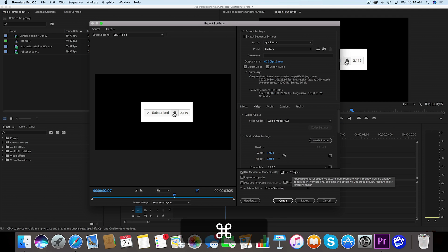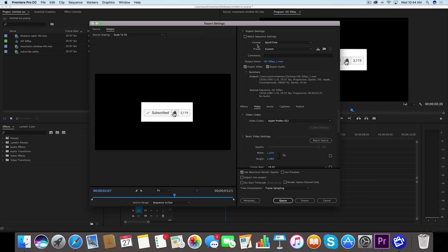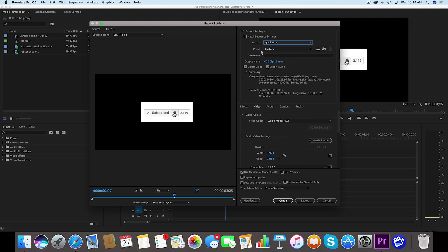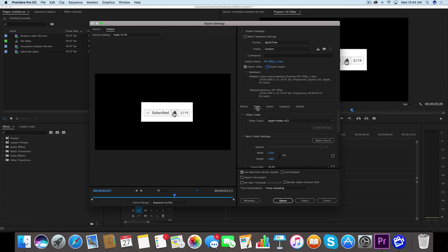We want to make sure our format is QuickTime. Custom is fine for the preset. We are not exporting audio in my case. You may be exporting audio, in which case you leave that selected, but I'm gonna go down here to the video tab and this is where I'm gonna change a couple of things.